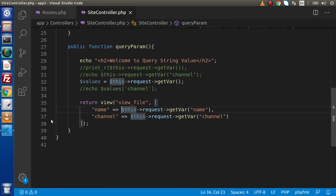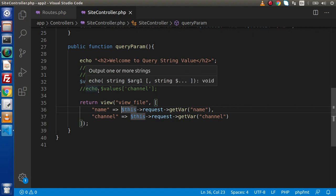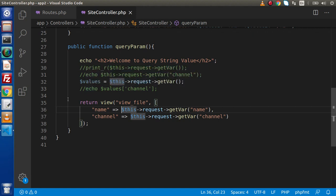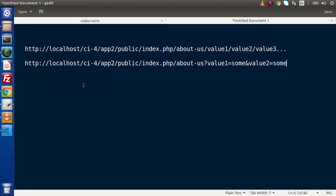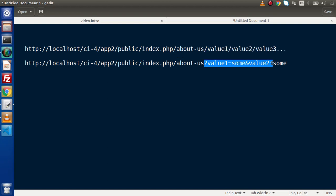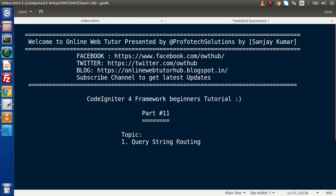So by the help of this video session and also the previous video session, we are now in total control of our parameterized values over our routes — we can handle either parameterized routing or query string routing. Thank you for watching, and have a great day.